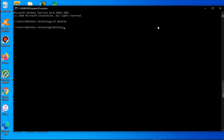Good, we are on our desktop. We are going to create a folder. We are going to go over every single command and what the commands are used for. We type the mkdir command and give our folder the name 'today'.